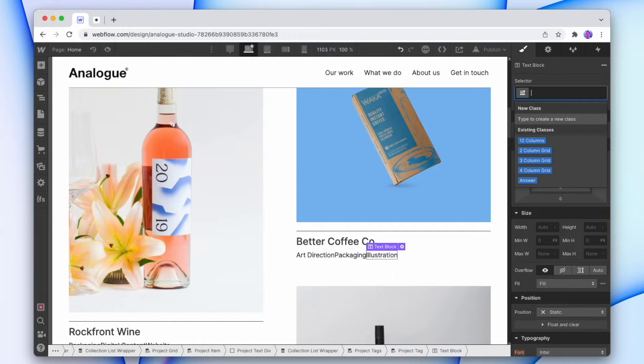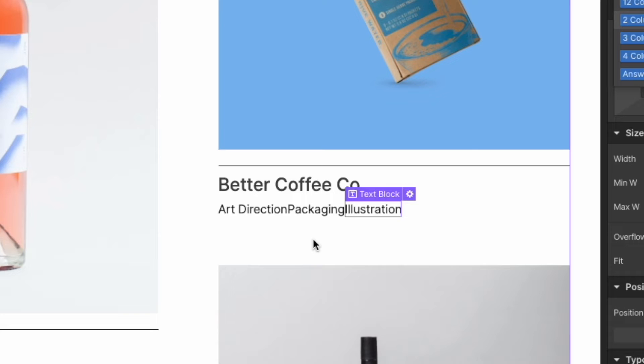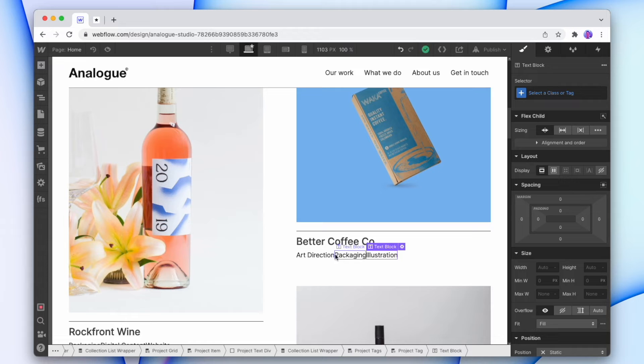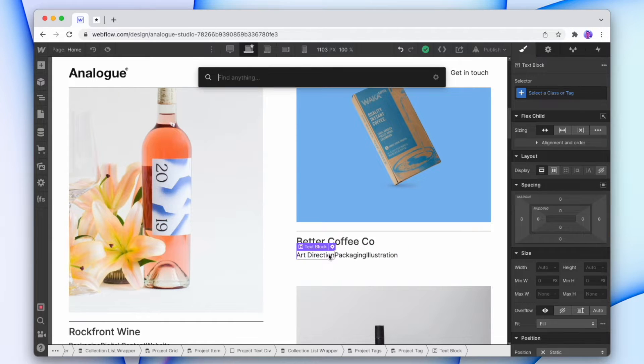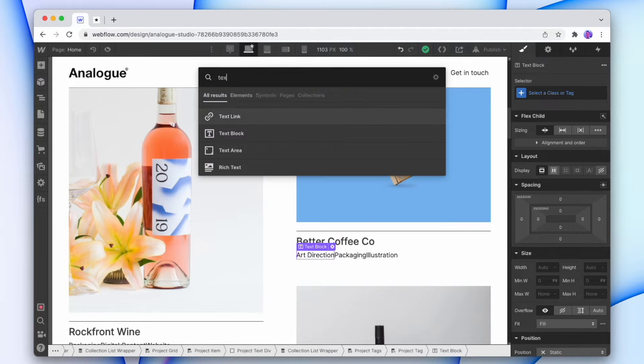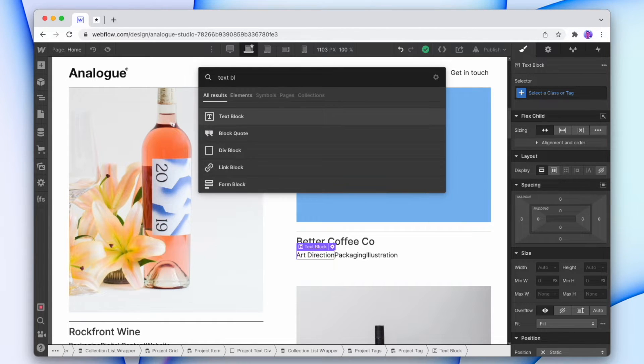When we change our tags to just be text, we need some way to separate out the tags. So let's add in a new text block. I'm just gonna hit Command E and add in a text block.